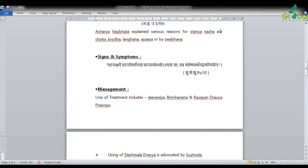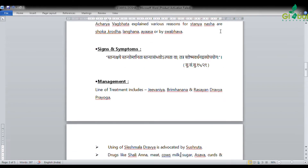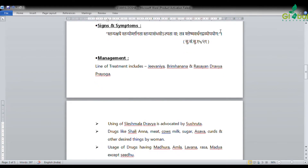Management of Stanya Shaya includes use of Jivaniya, Bruhana, and Rasayana dravyas. Since Stanya Shaya is caused by Vata and Pitta vitiation, and Kapha causes Stanya Vruddhi, Shleshma-vardhana dravyas — which are also Jivaniya, Bruhana, and Rasayana — are recommended. Drugs like Shali (rice), meat, cow's milk, sugar, asava, curds, and other desired items by the woman are indicated.